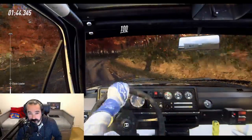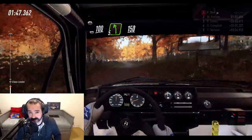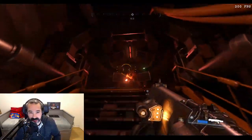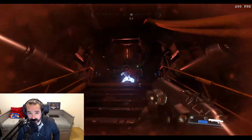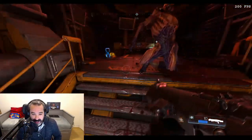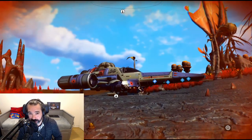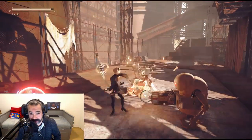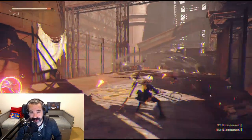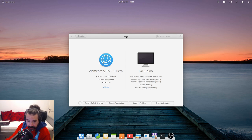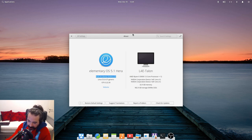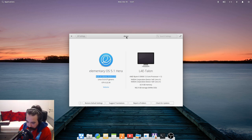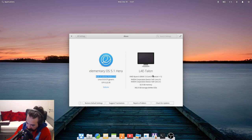We're going to explore what you need to get up and running with stuff like Steam Play and Lutris, getting Wine installed, checking your drivers, and some of the hiccups that you might experience along the way. So without any more delay, let's get into it. In this video I'm going to be using elementary OS 5.1, which is built on Ubuntu 18.04.3 LTS. It ships with the Linux 5.0 kernel.